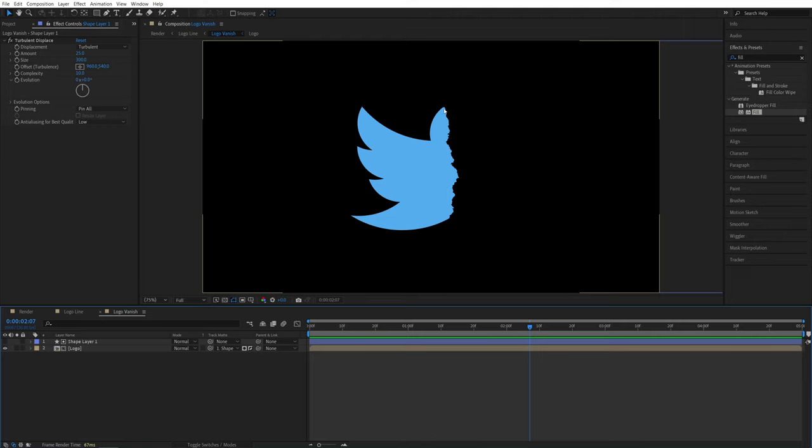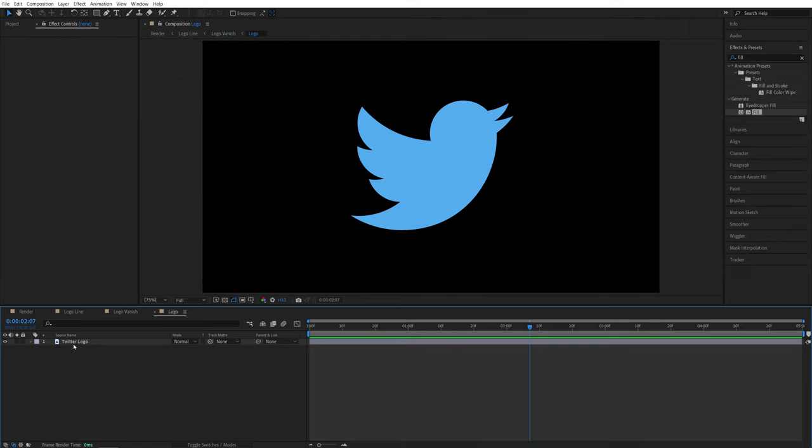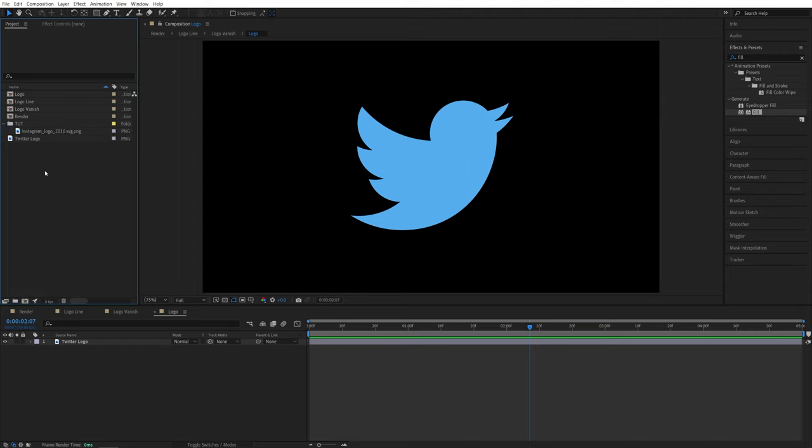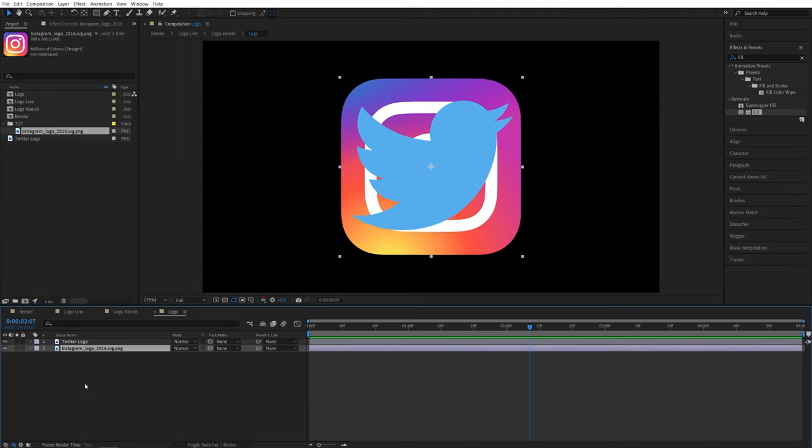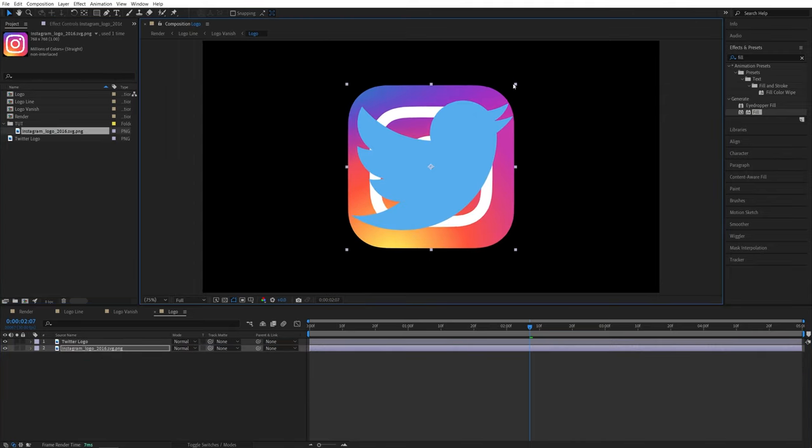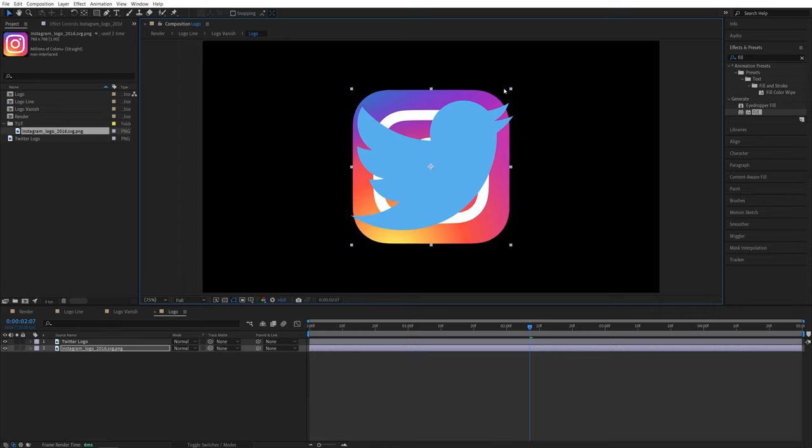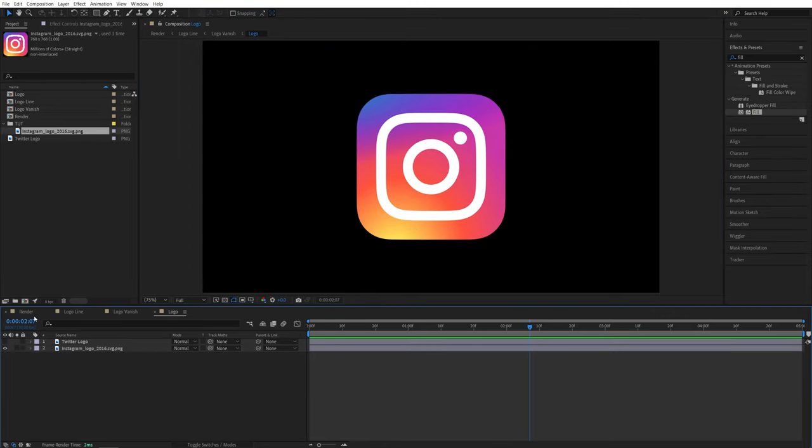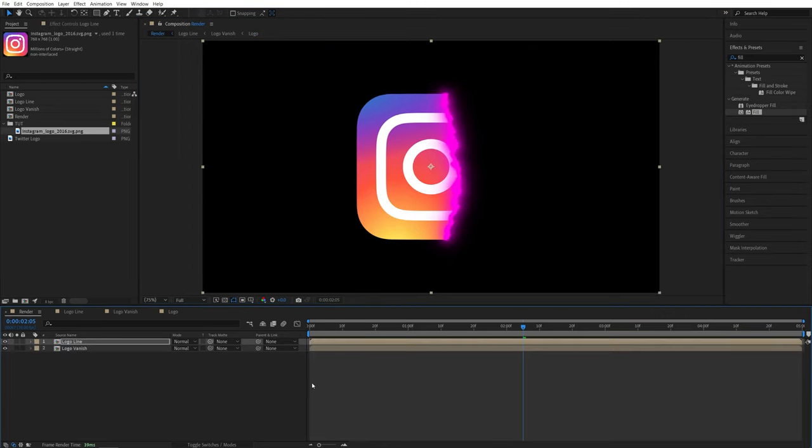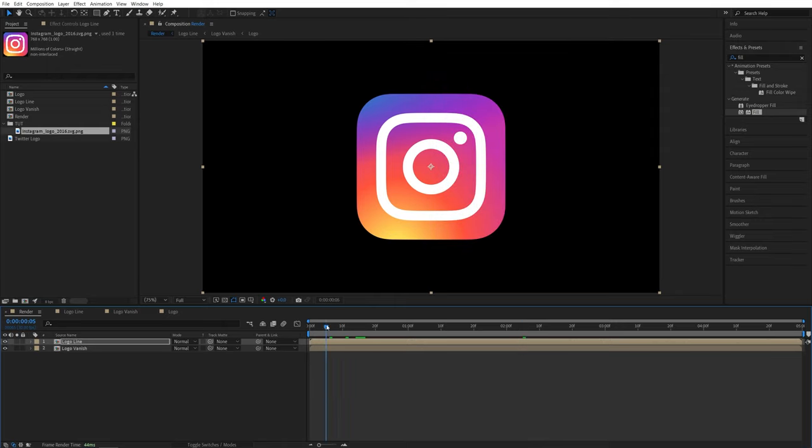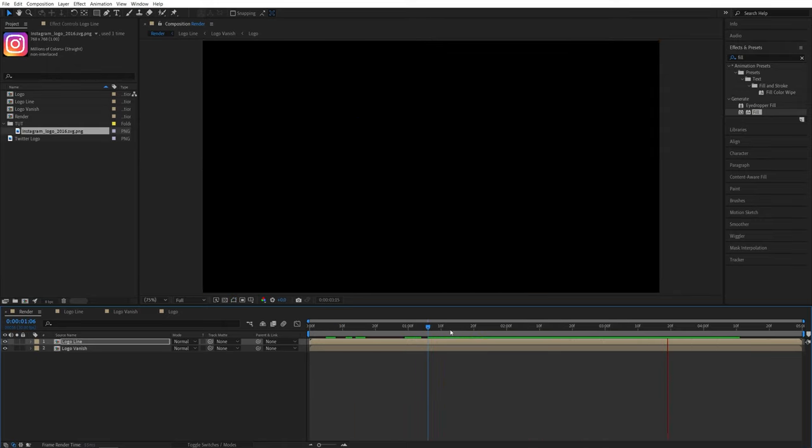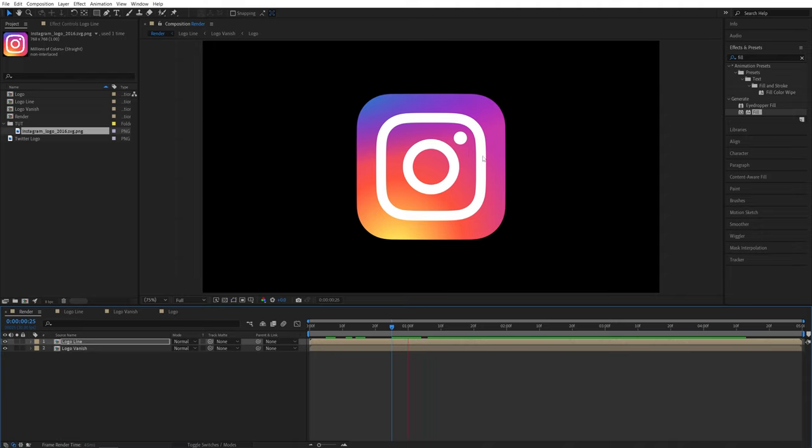And also for changing the logos, go back to the logo composition. Then you know, use any different logo that you want. Let me use the Instagram logo. Drag it, drop it here and make sure you adjust the size so it matches the previous logo size. Then hide the previous logo. Then go back to the render composition and here we have a different logo with the same vanish animation applied to it.